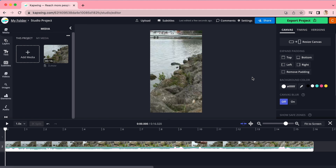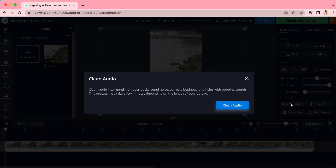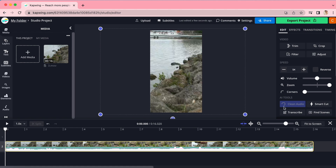To do this, click on your video and go over to the sidebar on the right side of the studio editor. Under AI Tools, you will see the Clean Audio button. Click that, click Clean Audio again, and it will get to work scrubbing through your video and removing any unnecessary sounds. When that's done, you will see the changes reflected in the audio bars under your video.